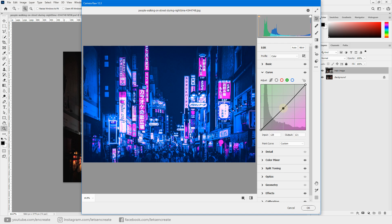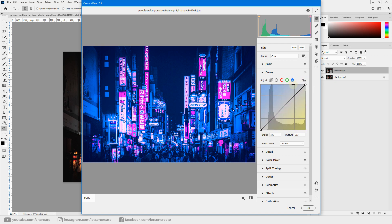Then go to the Green channel. We don't want green anywhere in our image, so drag it down — as you reduce green it shifts toward magenta. Drag the highlights down for the greens, and also drag the shadow handle down a bit into the shades of magenta.